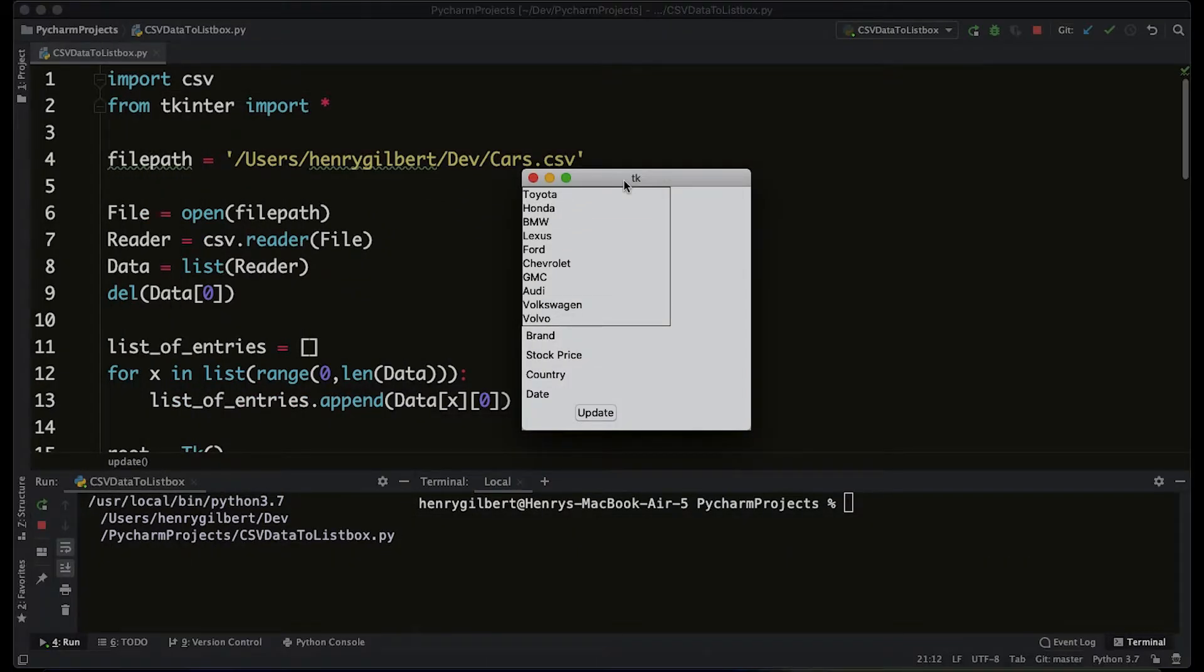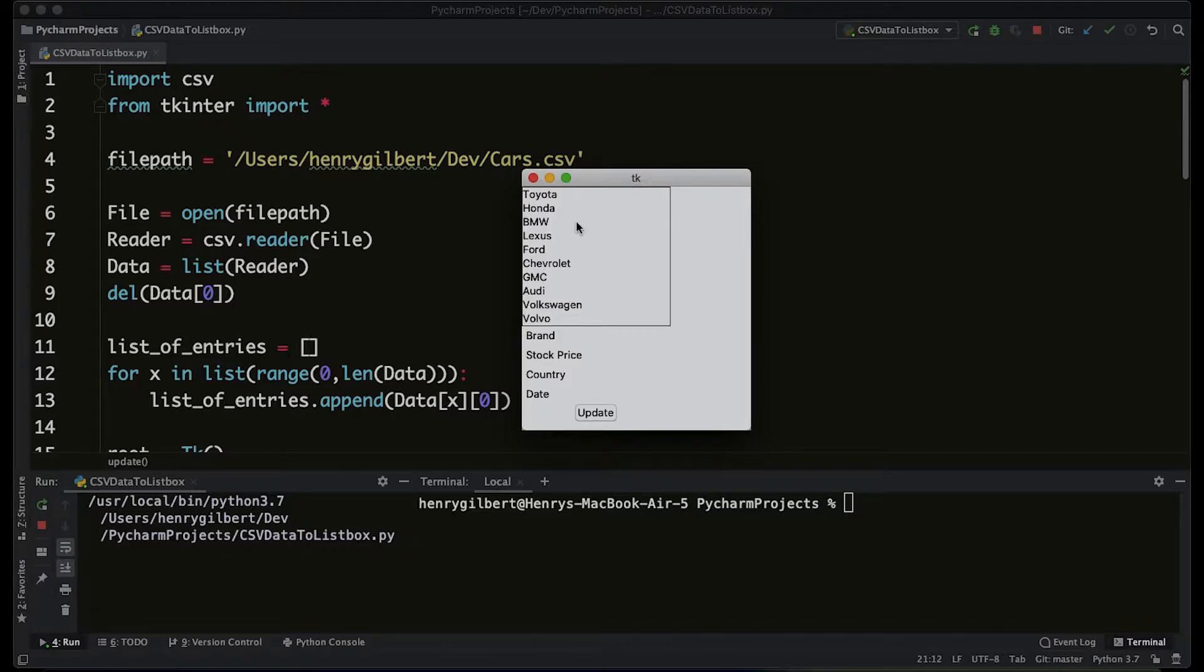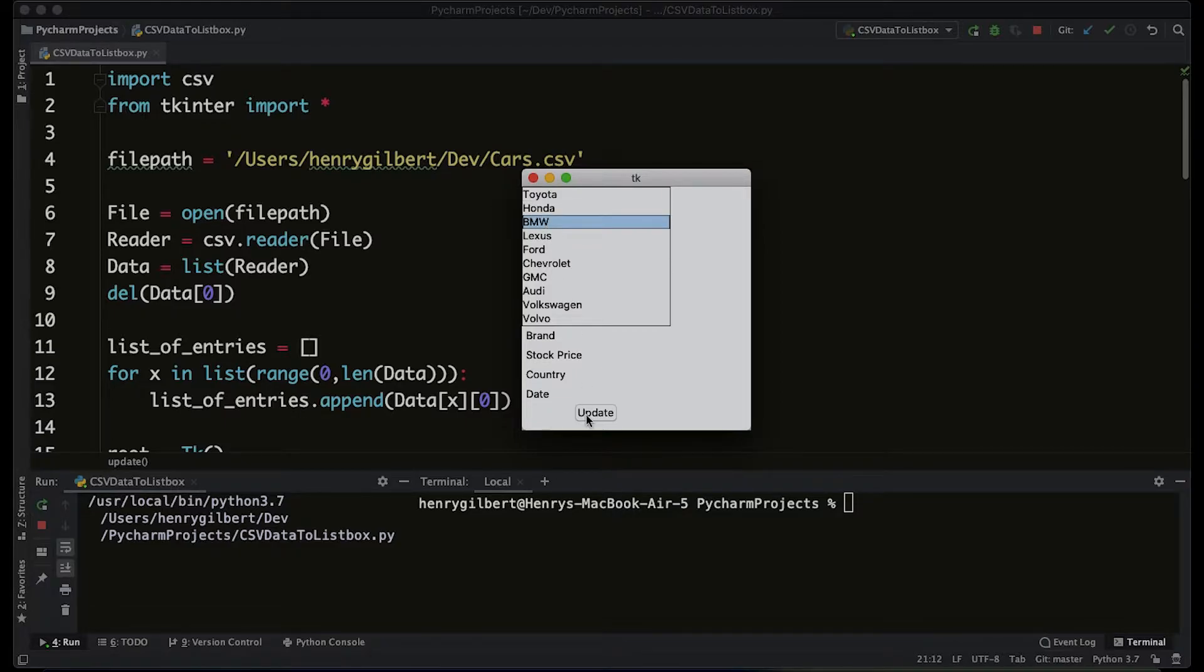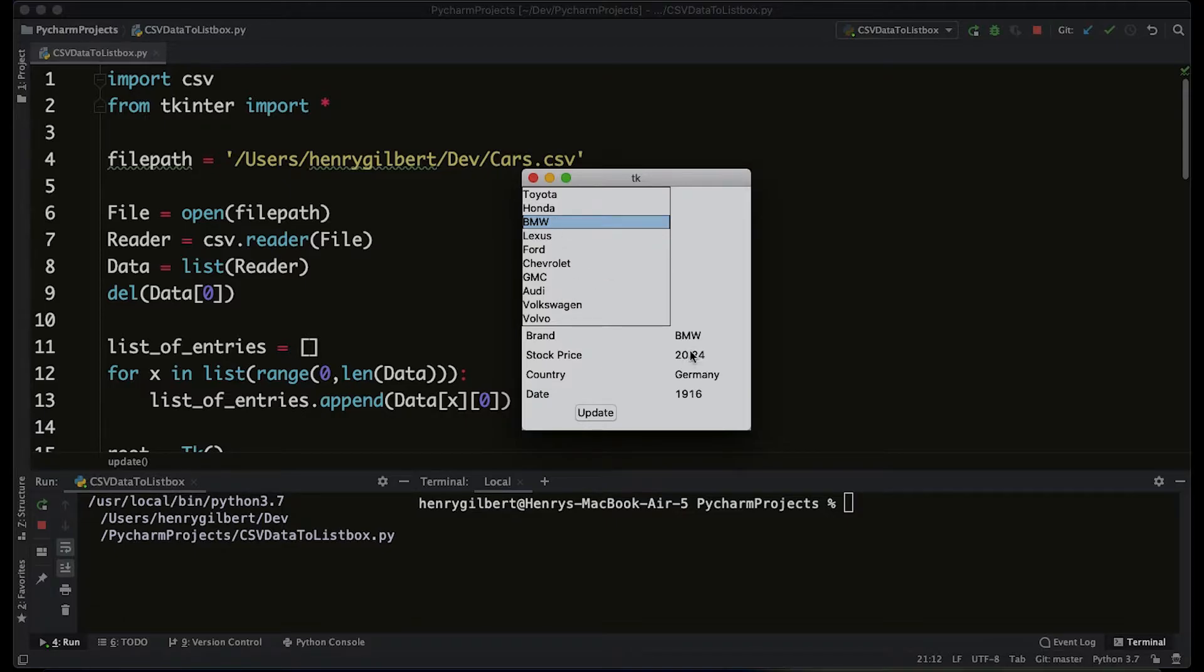Welcome everyone back to the channel, and if you're new here, welcome. This video is going to be a quick tip showing you how to bind events to functions in your tkinter interface. So what we have here is an interface that is pulling CSV information from a spreadsheet and updating this interface with a value.